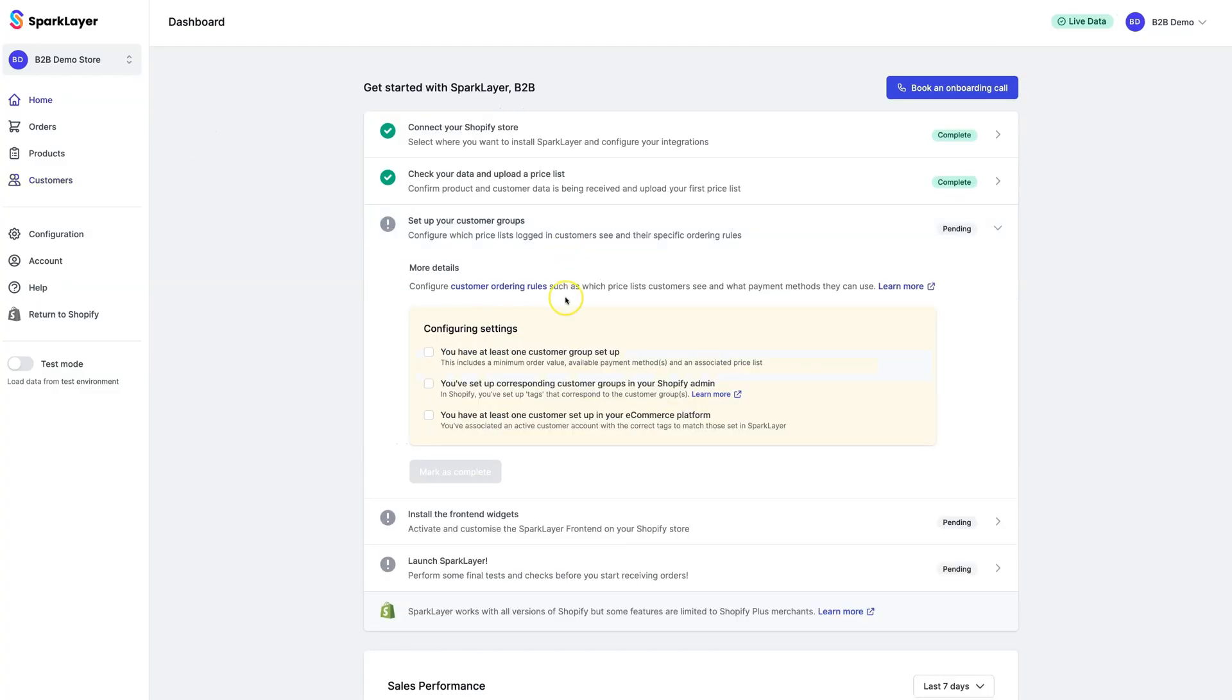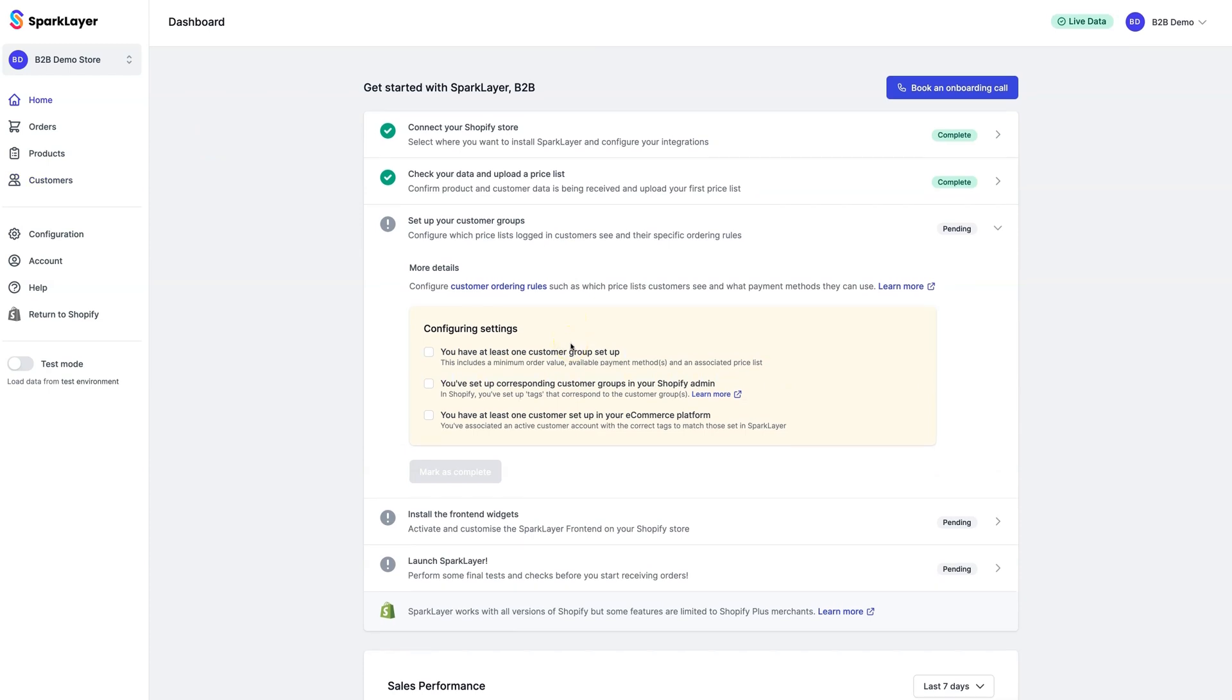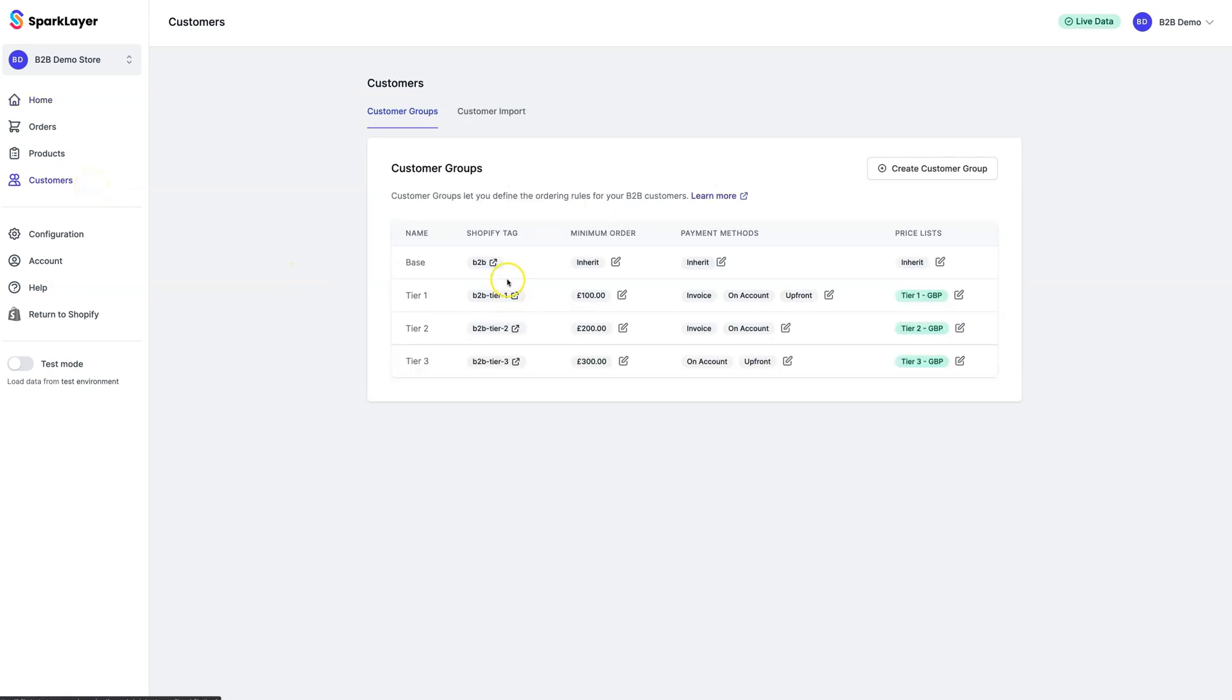As part of this step, we'll now need to configure our rules within Shopify. Spark Layer uses the standard Shopify tagging system as a way to match customers between the two systems and apply their B2B ordering rules. If we go back to the Customers tab, you'll see a column called Shopify Tag. All you need to do to set up your B2B customers is simply add this tag to your customer record within Shopify.